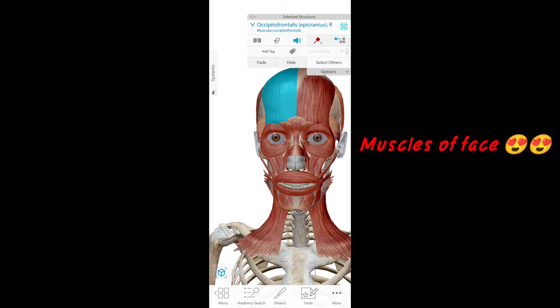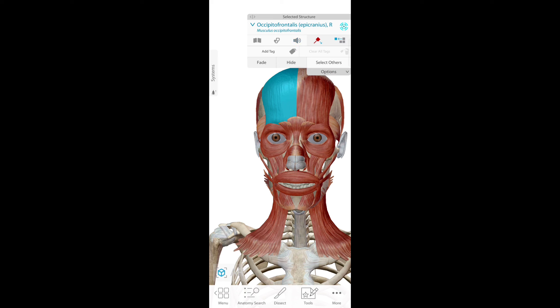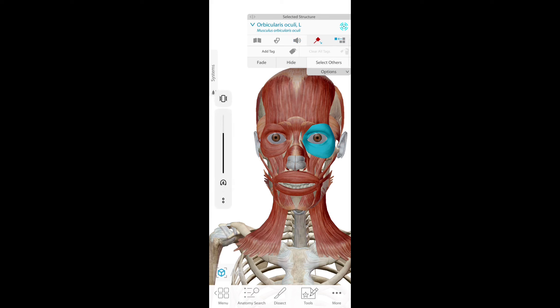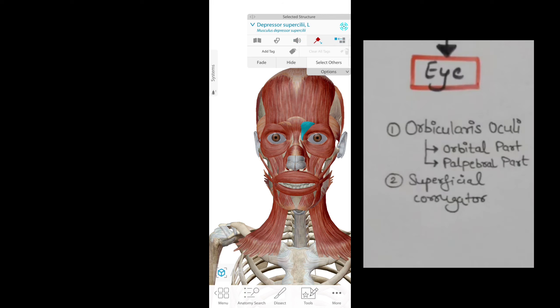Occipital frontalis, or epicranius. Orbicularis oculi. Procerus. Depressor superciliae — this is the upper part. The eye is the orbital part, and the other part is the palpebral part.